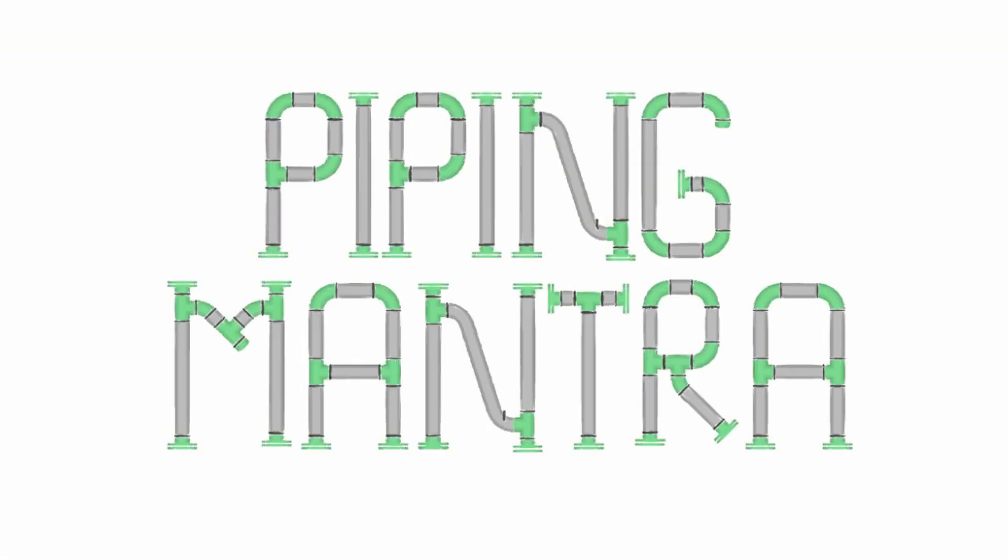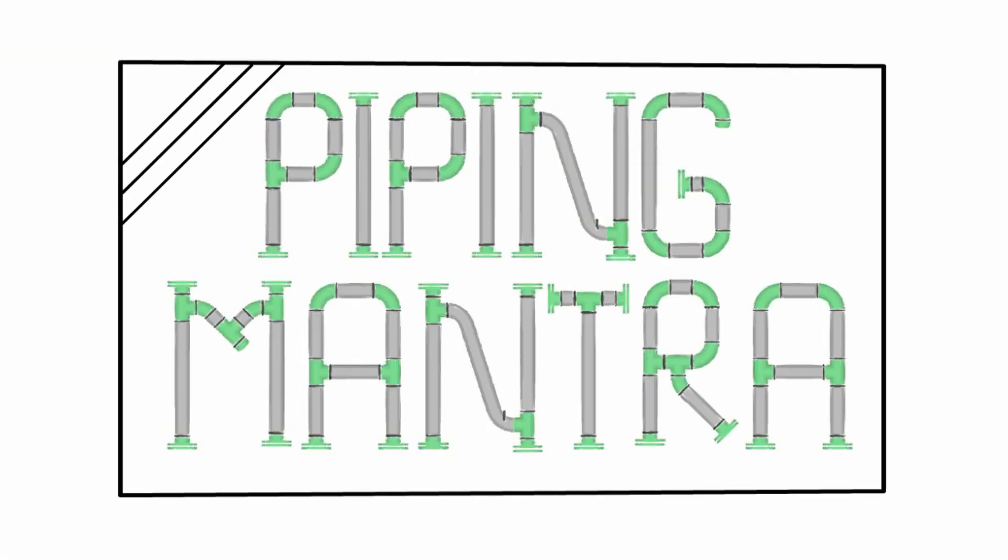Hello Friends, Welcome to our channel Piping Mantra. This is the continuation to previous video. I will link part 2 in the description box below. Let's get started.